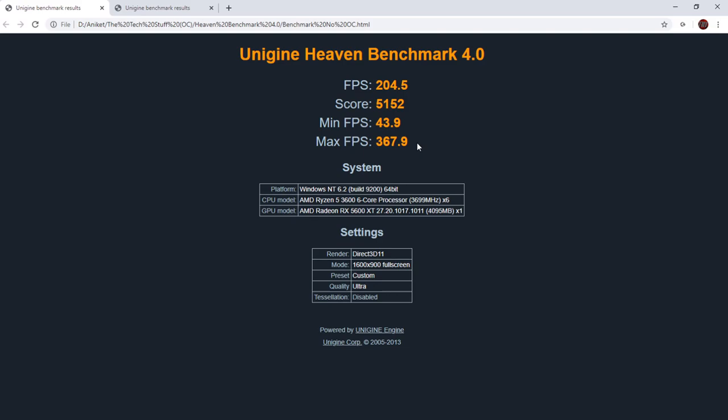But I can understand why you would be a little nervous about it, because some things like, you know, core voltage can get a bit scary. But let's take a look at overclocked and see if we can change some of those minds out there.